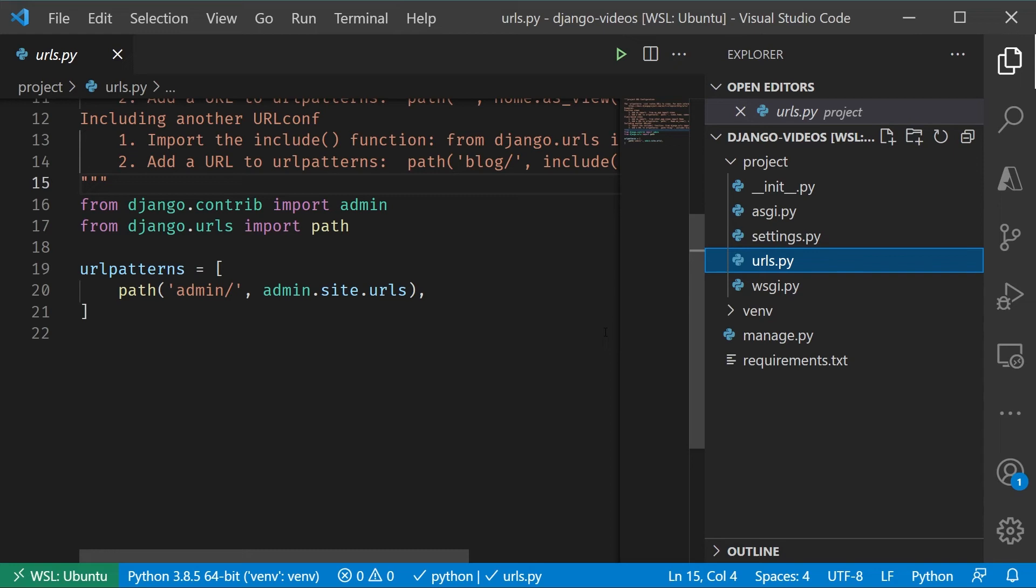And then this will go ahead and dispatch this out either directly to a function or method that needs to be called, or more typically to another routing table, which we'll see in the next video.